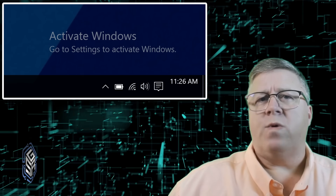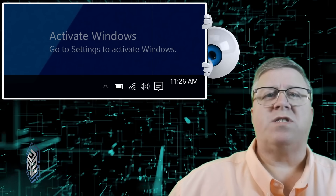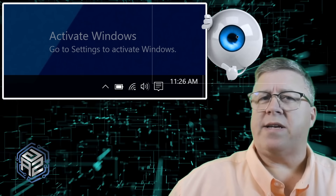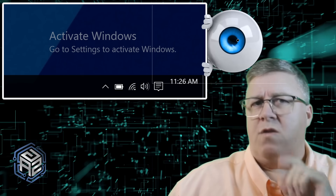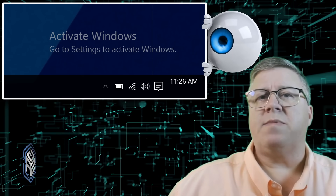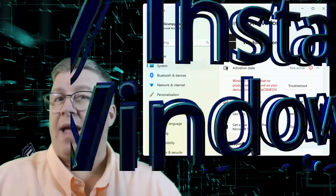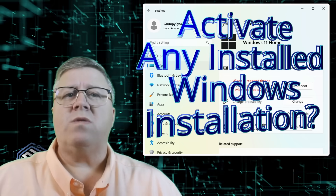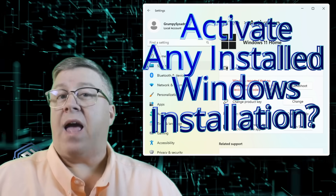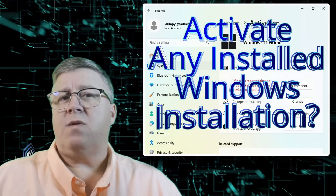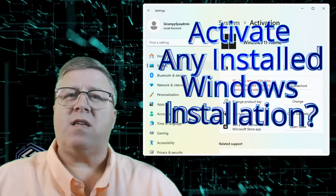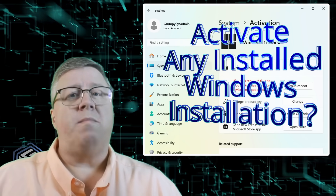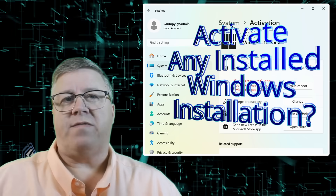Tired of that activate Windows watermark staring at you like it's demanding you pay rent or something? I've recently discovered something that allows you to activate any installed version of Windows 10 or 11, and do it in a way that's virtually undetectable from a normal Microsoft activation.